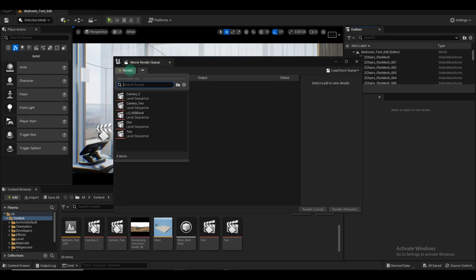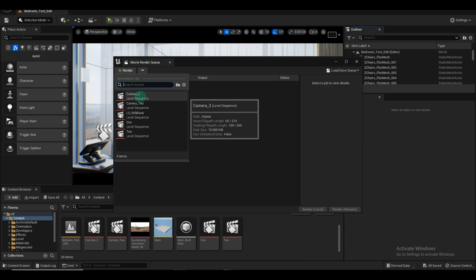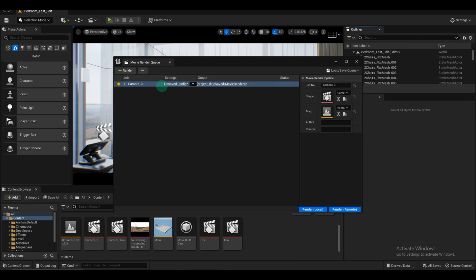Here, you'll find the level sequencer you created earlier, such as Camera 3. If you have saved presets for this scene, you'll see them here too. Select the recent level sequencer.